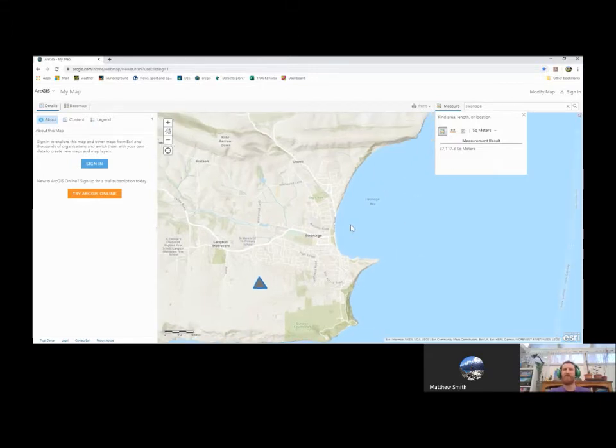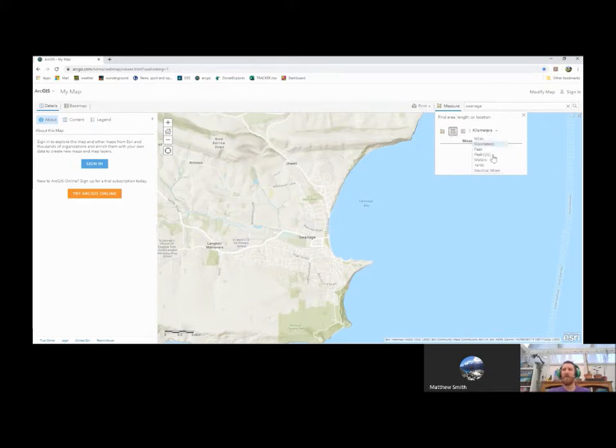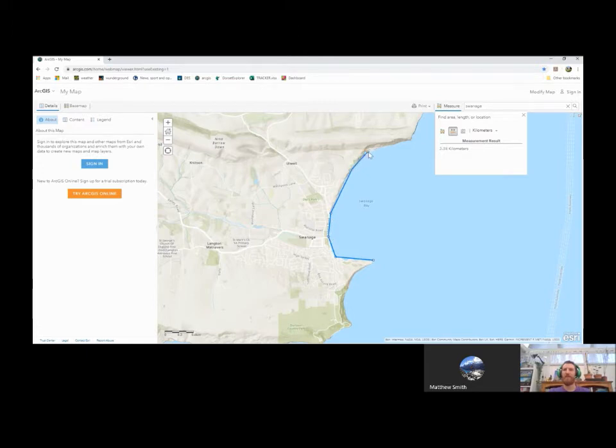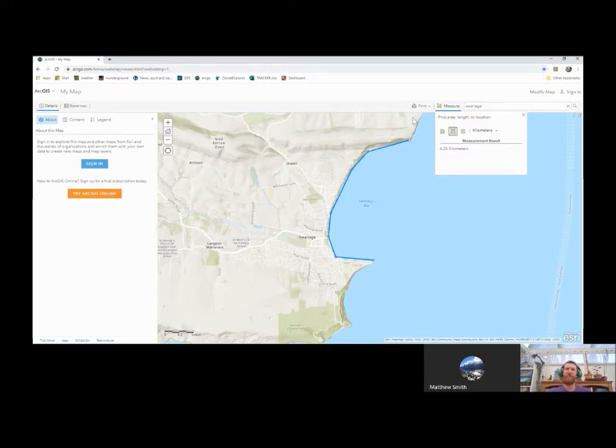The next tool along is the distance tool. Again, we can change the units to whatever we think would be useful. I'm going to stick with kilometers for this one. And again, it's click on the map and you can map different points and you can double click when you're finished. So in this case, we're going to do Swanage Bay that comes out four and a bit kilometers. But you can use this for all kinds of different things. If you wanted to measure a transect, for example, this is quite a useful tool for doing that.